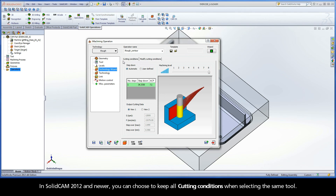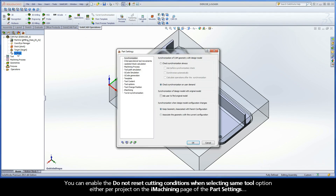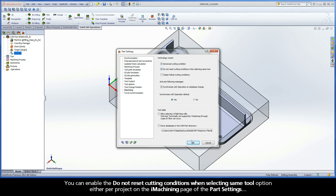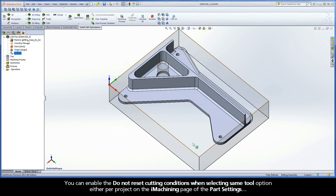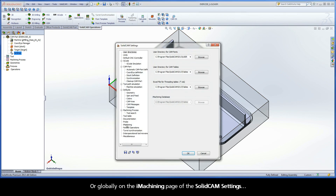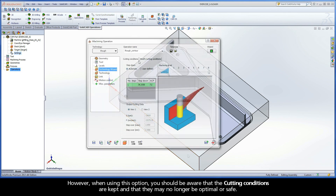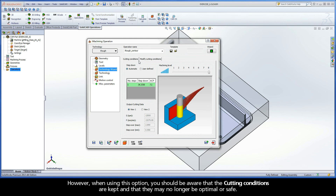In SolidCAM 2012 and newer, you can choose to keep all cutting conditions when selecting the same tool. You can enable the Do Not Reset Cutting Conditions When Selecting Same Tool option either per project on the iMachining page of the Part Settings, or globally on the iMachining page of the SolidCAM settings. However, when using this option, you should be aware that the cutting conditions are kept and that they may no longer be optimal or safe.